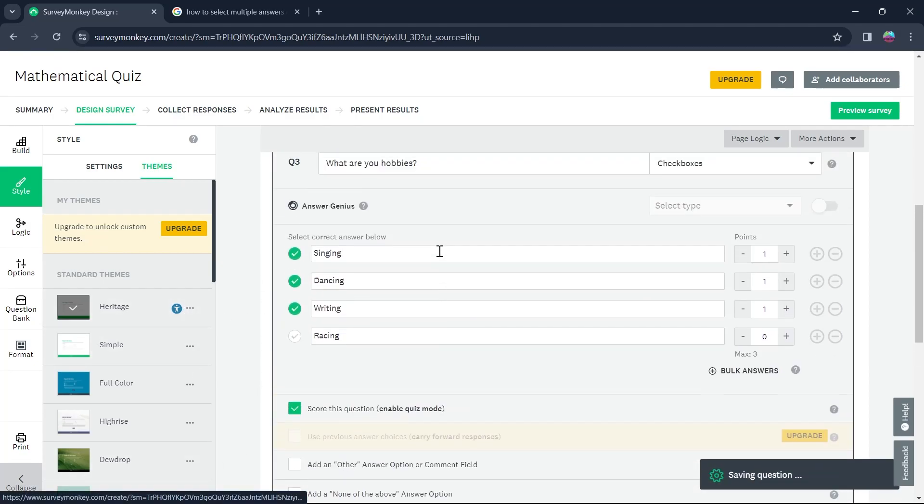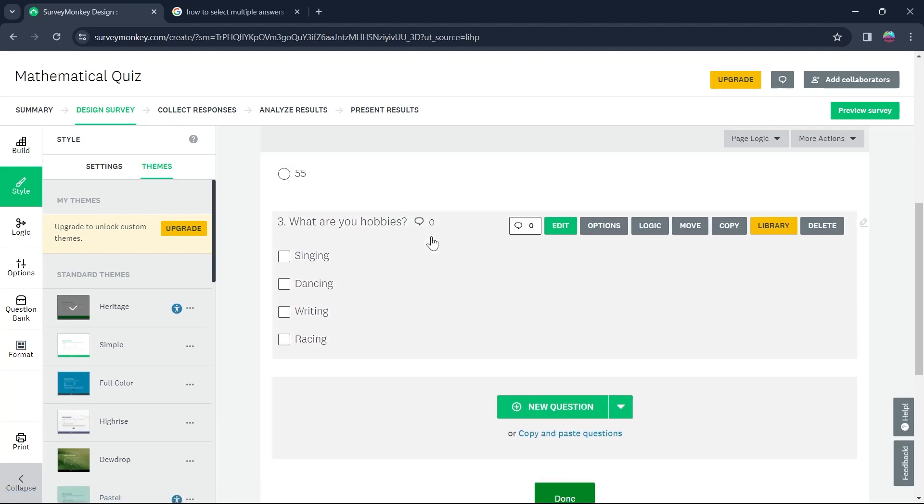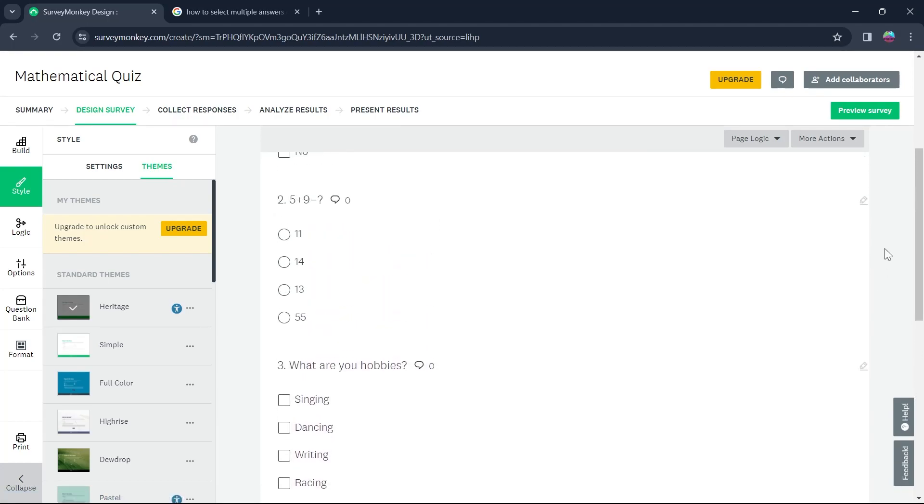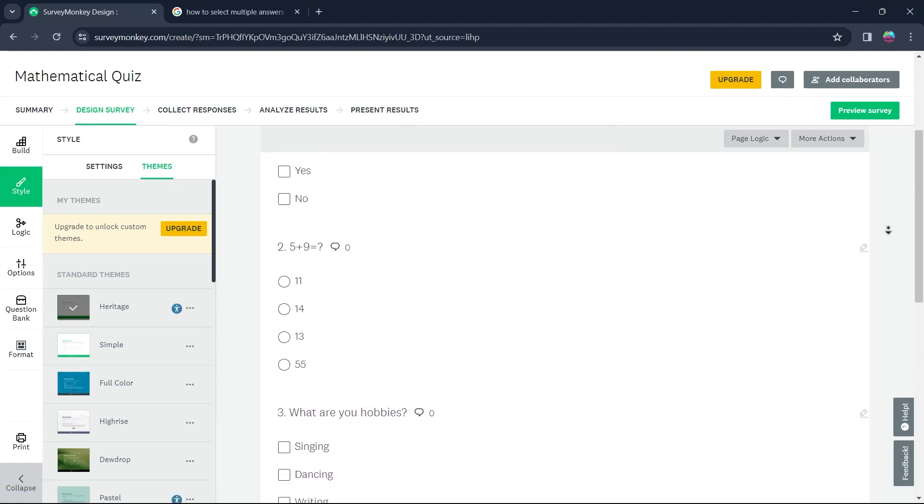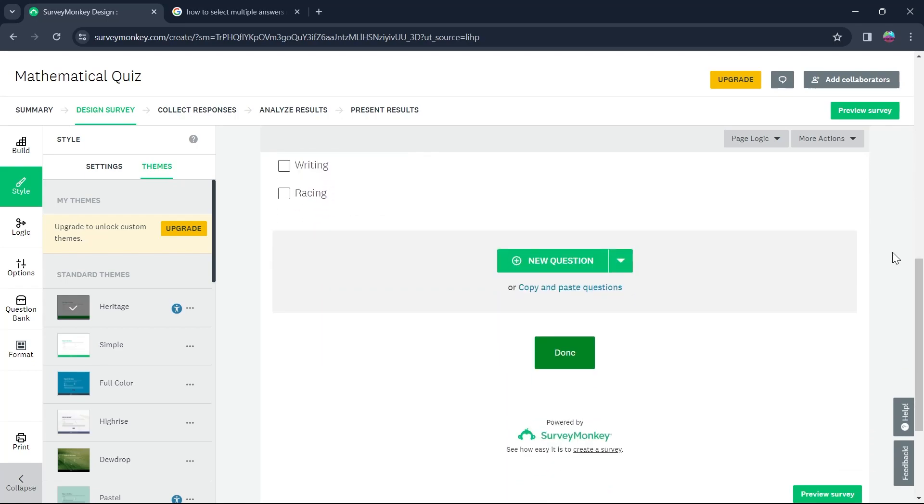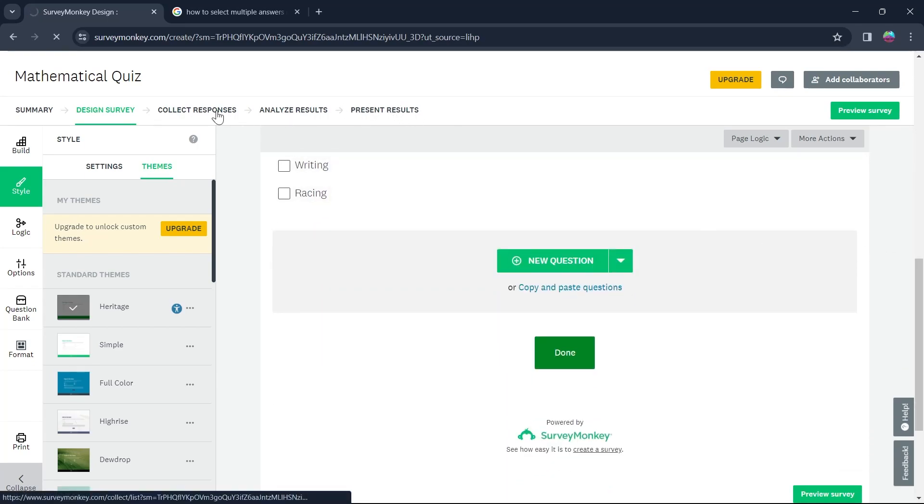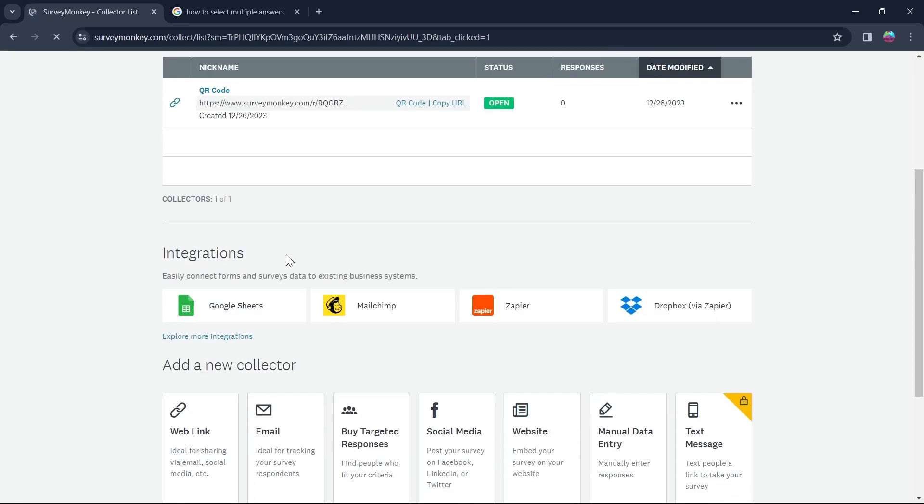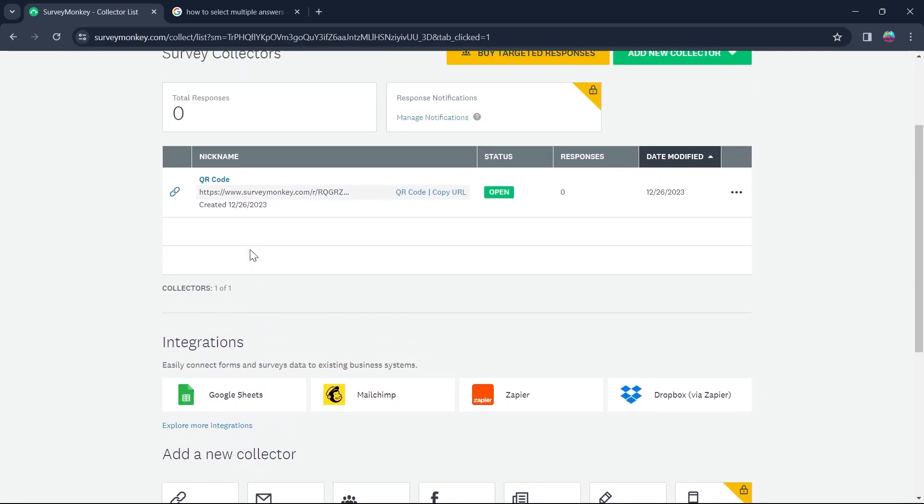Click on save and now our survey has been created where a person can select multiple answers. Now click on collect responses option after saving this and you'll be on this page.